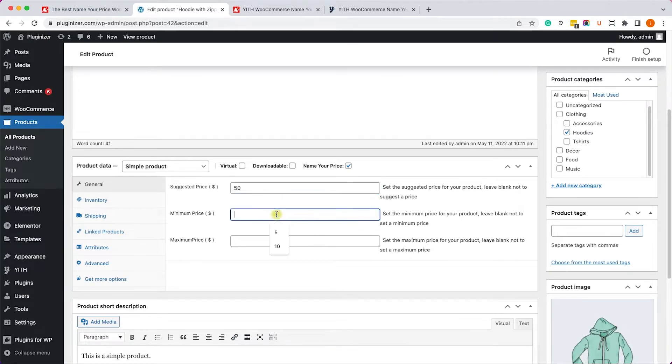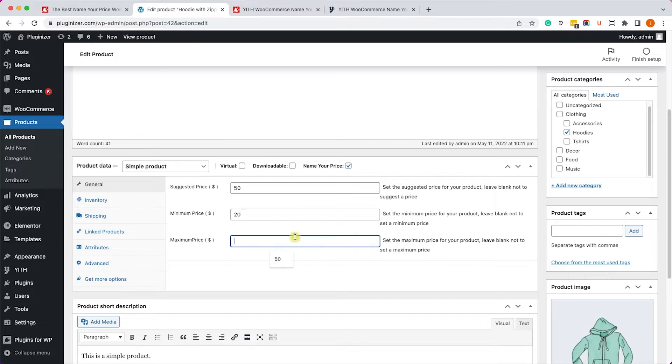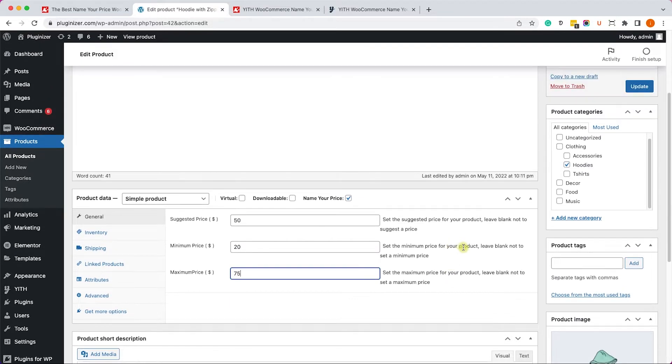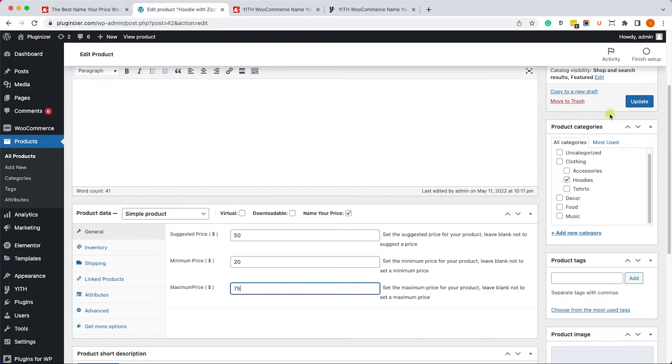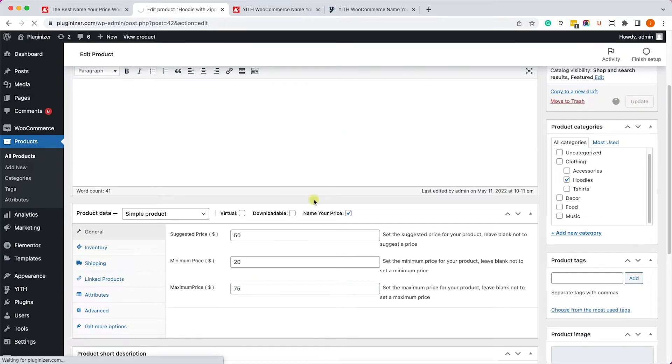Again, it's optional, you don't have to, but just for the example, this hoodie will be 50, minimum 20 and maximum 75. Once you did, just update the new prices, just like so.